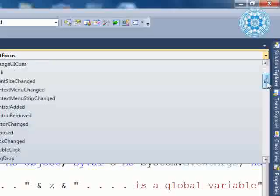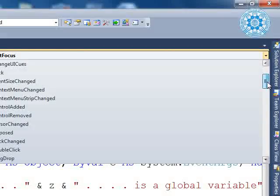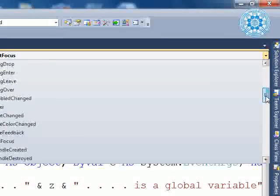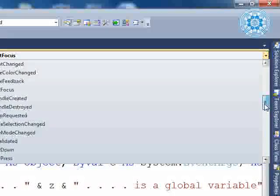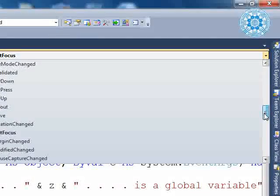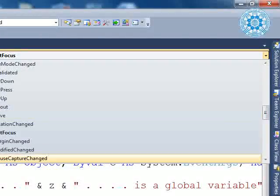You can see click event, double click, dispose, on mouse over, key press, lost focus, and so on — all arranged alphabetically.